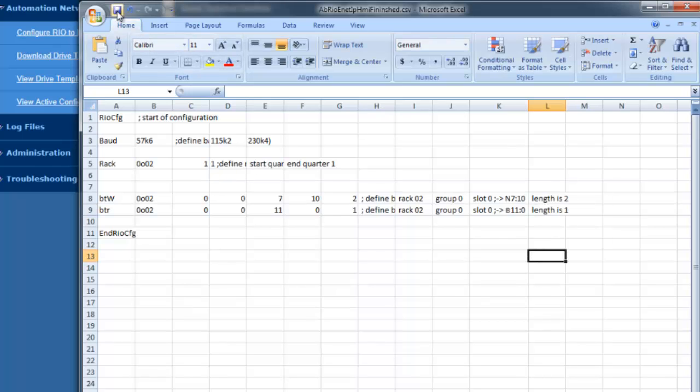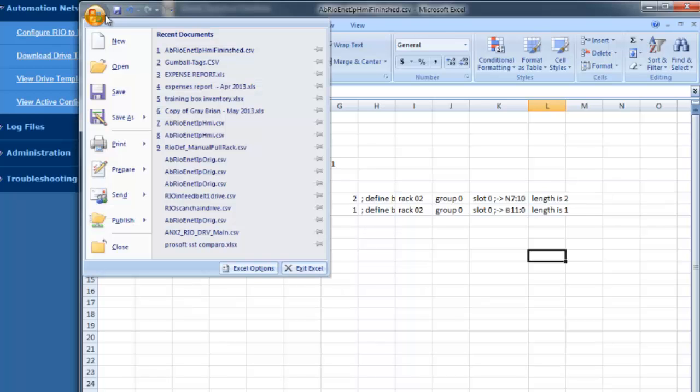Now just save the document as a CSV, and I'll place it on the desktop.